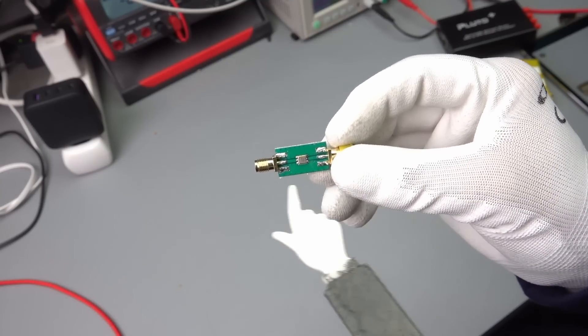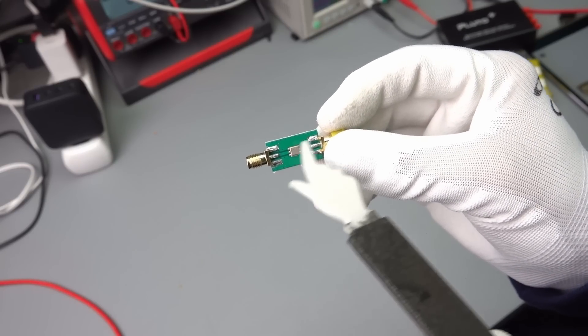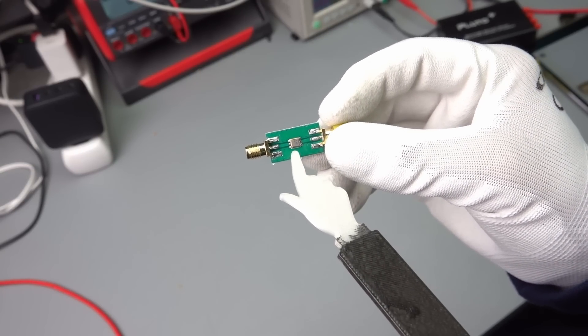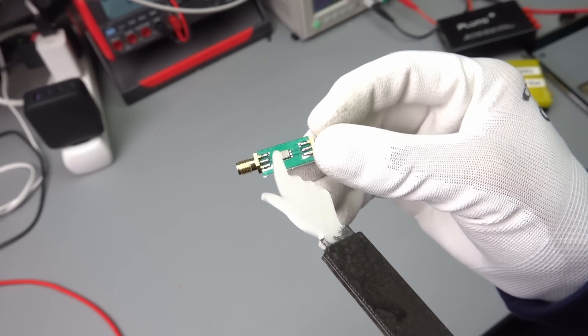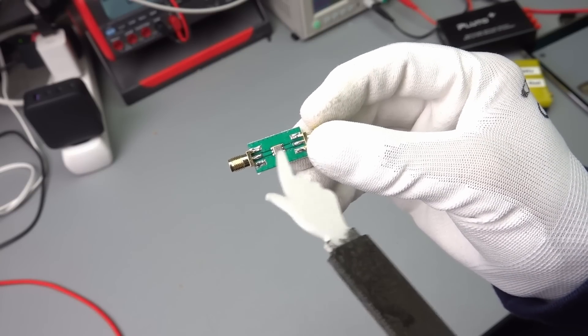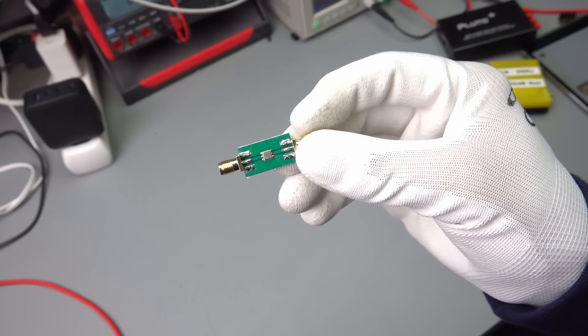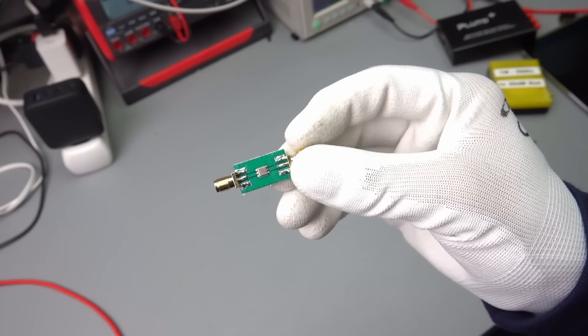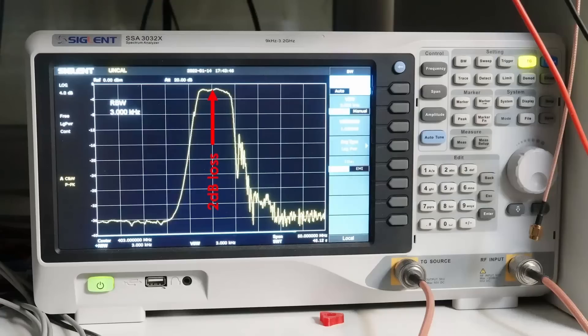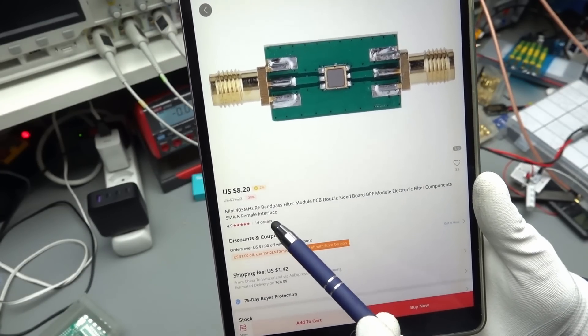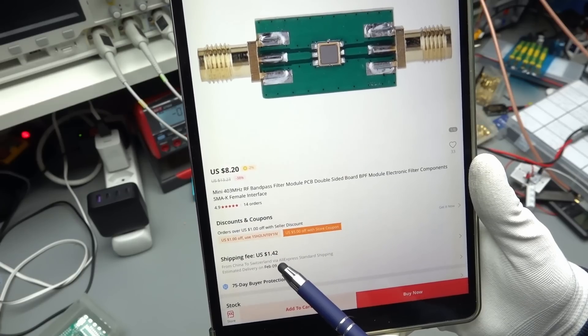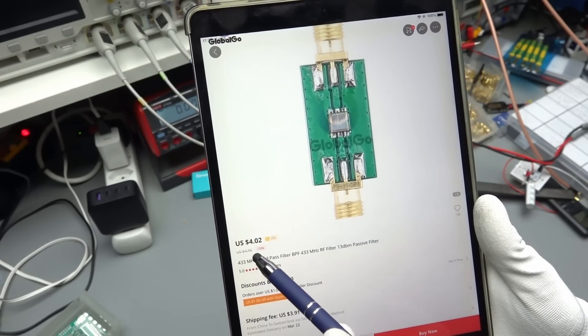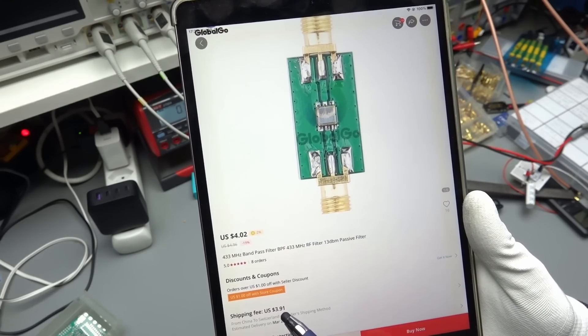You get these filters for example also for 433 MHz. They can solve your problems. If your receiver for your sensors is not reliable then I would suggest to insert such a 433 MHz filter between the antenna and your receiver. An amplifier is not needed in the 433 MHz scenario because you only connect to one receiver and it has nearly no loss in the passband. Here is the listing. The 403 MHz version costs $8.20 plus $1.42 shipping. The 433 MHz version costs $4 plus $4 shipping. So similar price.